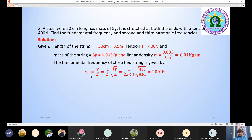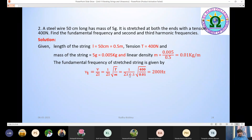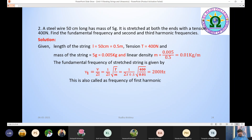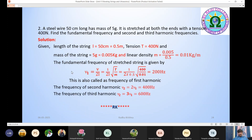Using the fundamental frequency formula ν₁ = (1/2L)√(T/m): substituting L = 0.5, T = 400, m = 0.01 — since 2×0.5 = 1, we get ν₁ = √(400/0.01) = 200 Hz. The frequency of the second harmonic ν₂ = 2ν₁ = 400 Hz. The frequency of the third harmonic ν₃ = 3ν₁ = 600 Hz.